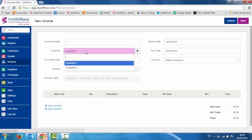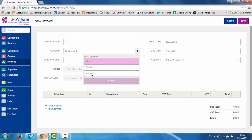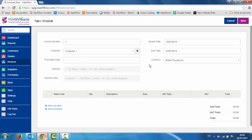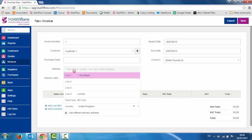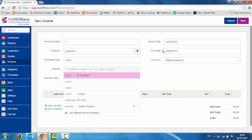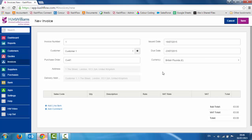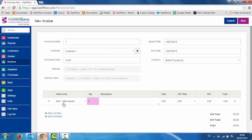It's automatically defaulted to my first customer, but I would just choose the relevant customer or type the name in to search them. If it was a new customer, I can just click on this plus sign here and put in a name, email address, and phone number, and click create — that will create a new customer record. As you can see it's brought through their address details, but I could type over that if I need to. You have the option to use a different delivery address. We can put in our purchase order number, and we can see our issue date and due date has come through for seven days because that's what we set for this customer — but we can override that if we need to. We can see our default currency is British pounds.